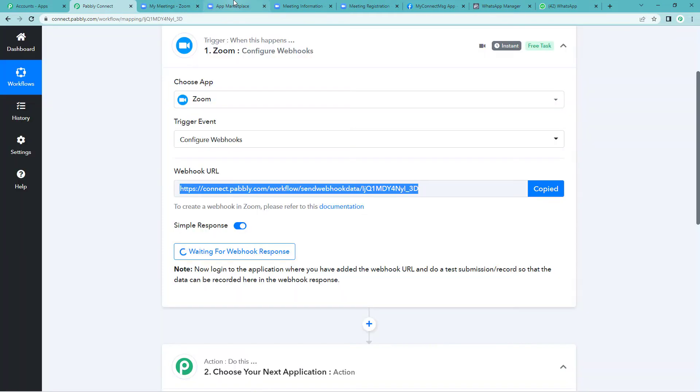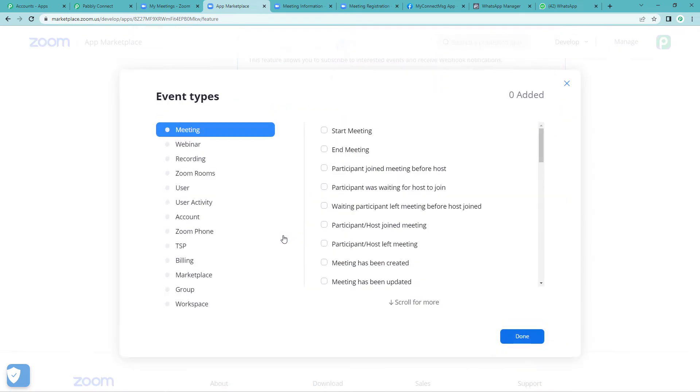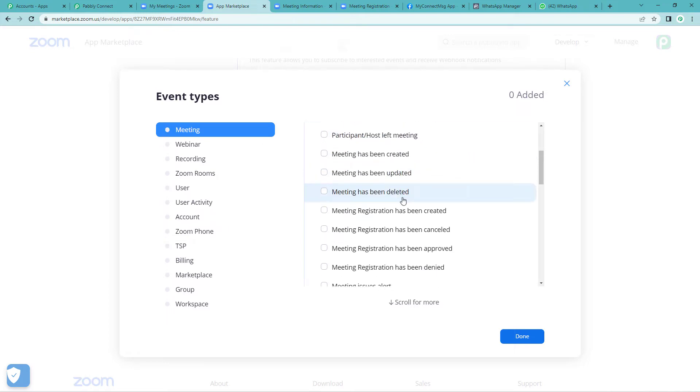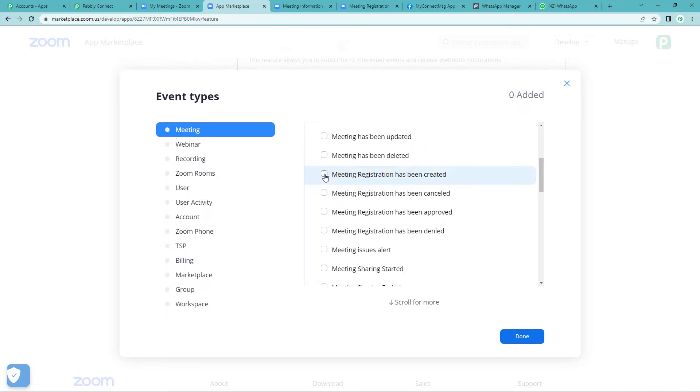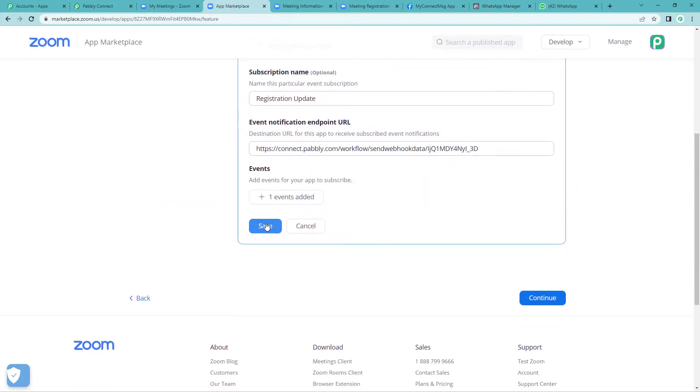Here you will have to paste the URL that we copied from Pably Connect. Yes, this is the one. Come back, paste it. Go to add events. So here you will see various types of events. You can select as per your need. I will take meeting. Now these are the alerts you want to send. I will take meeting registration has been created and done. Now let us save this.